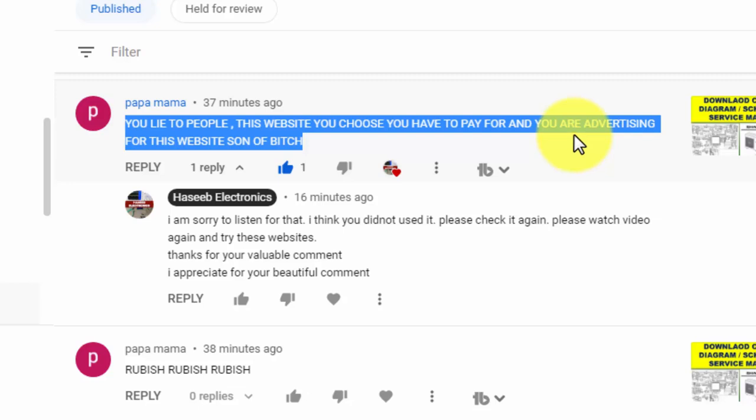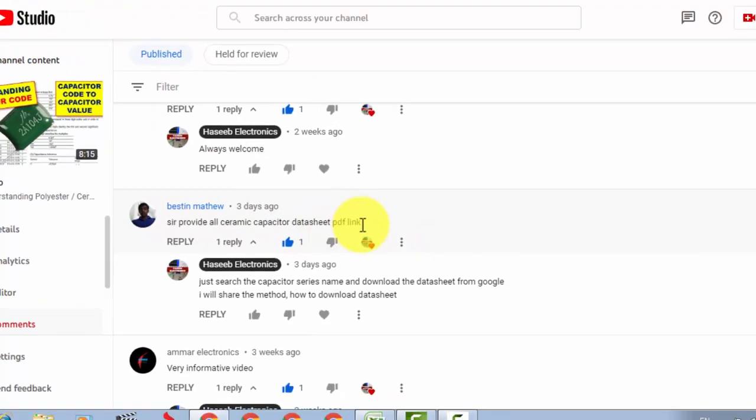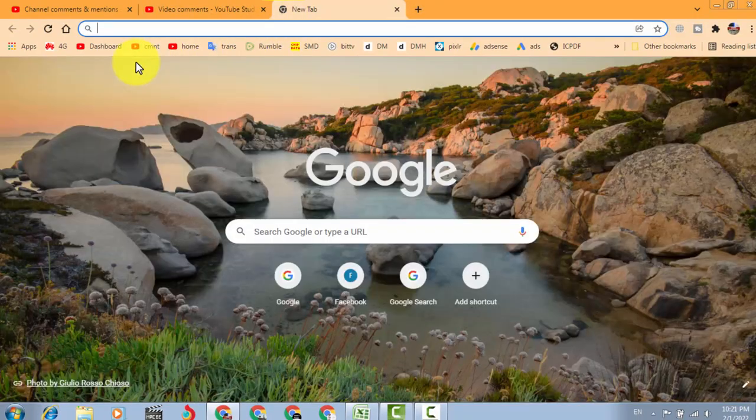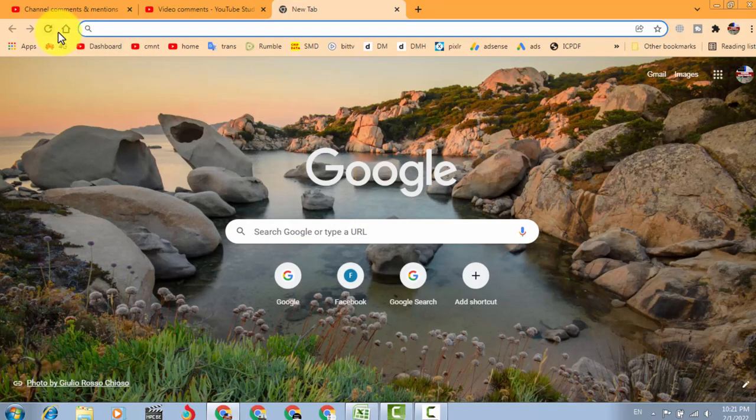Okay, let's close this topic. First of all, we will answer this comment: ceramic capacitor datasheet PDF link. Let's check, for example, for ceramic capacitors, today we will check TDK FD series.